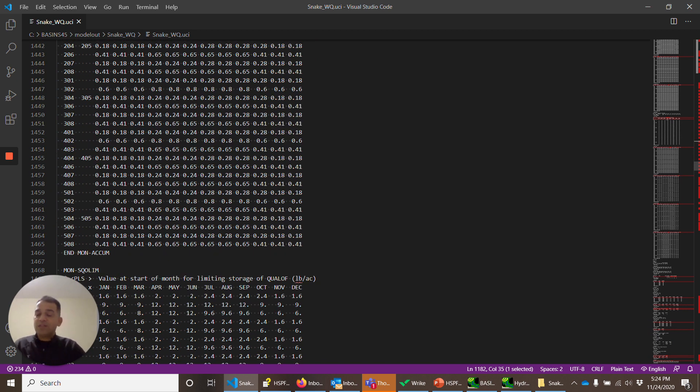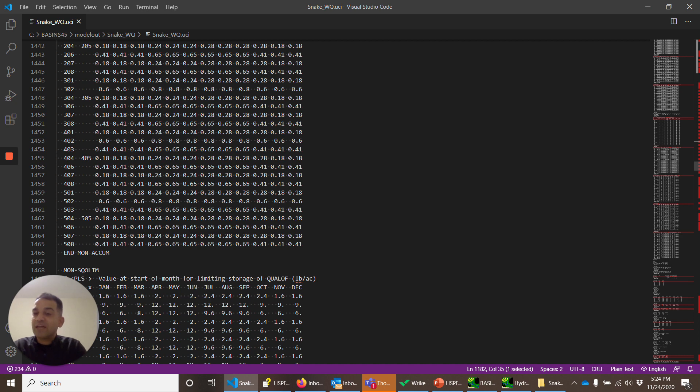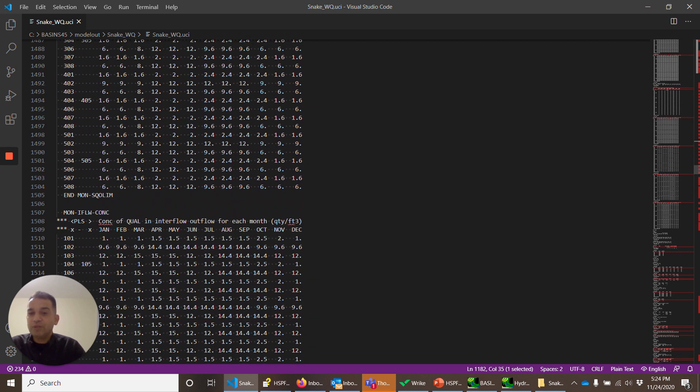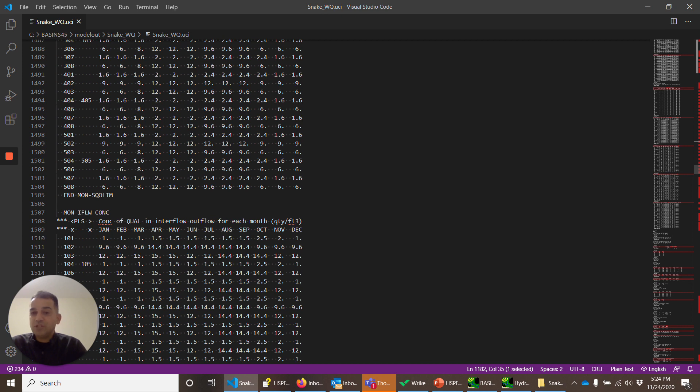And the impervious land has exactly same kind of tables so we will skip the impervious land. In the next video we'll look at the reaches operations. Quickly, thank you.